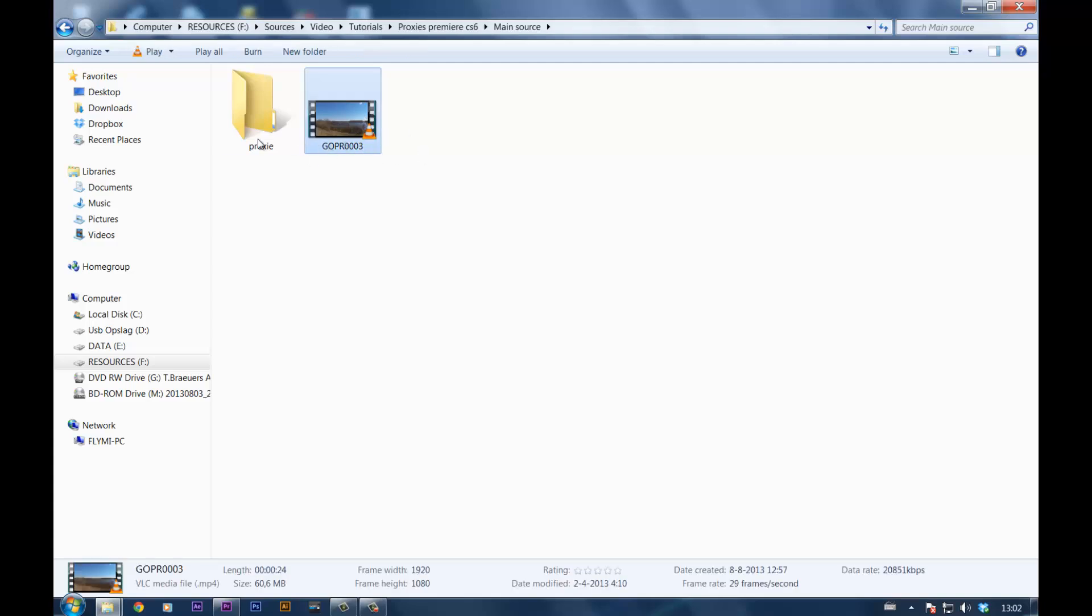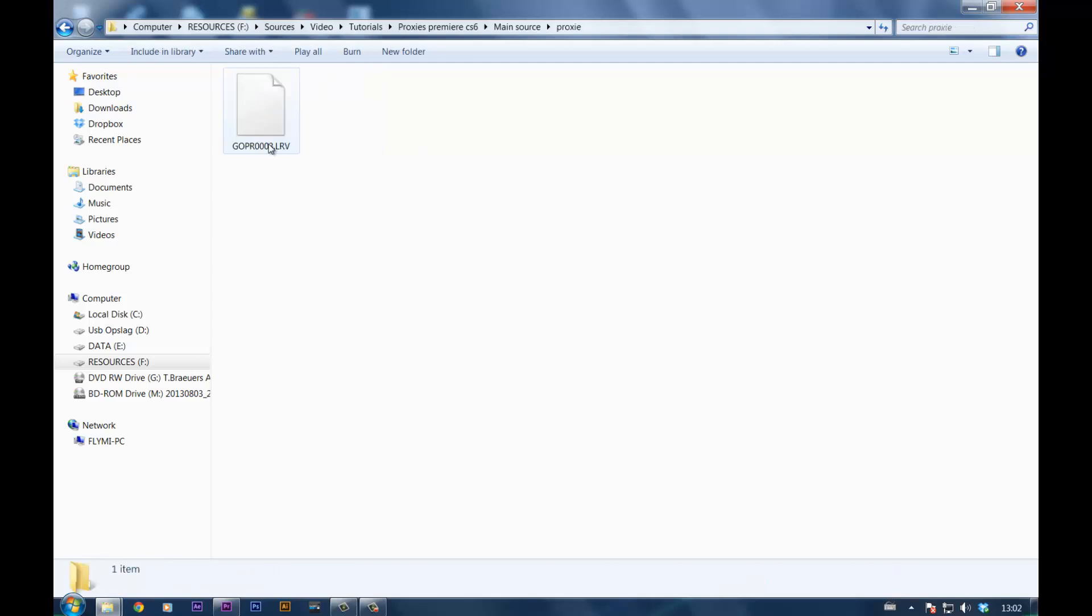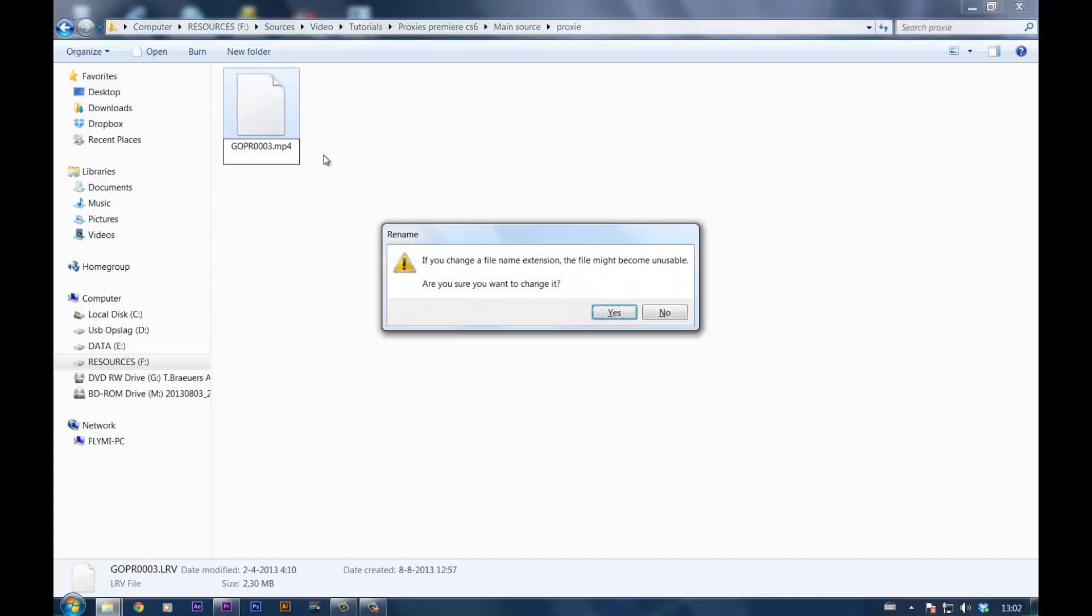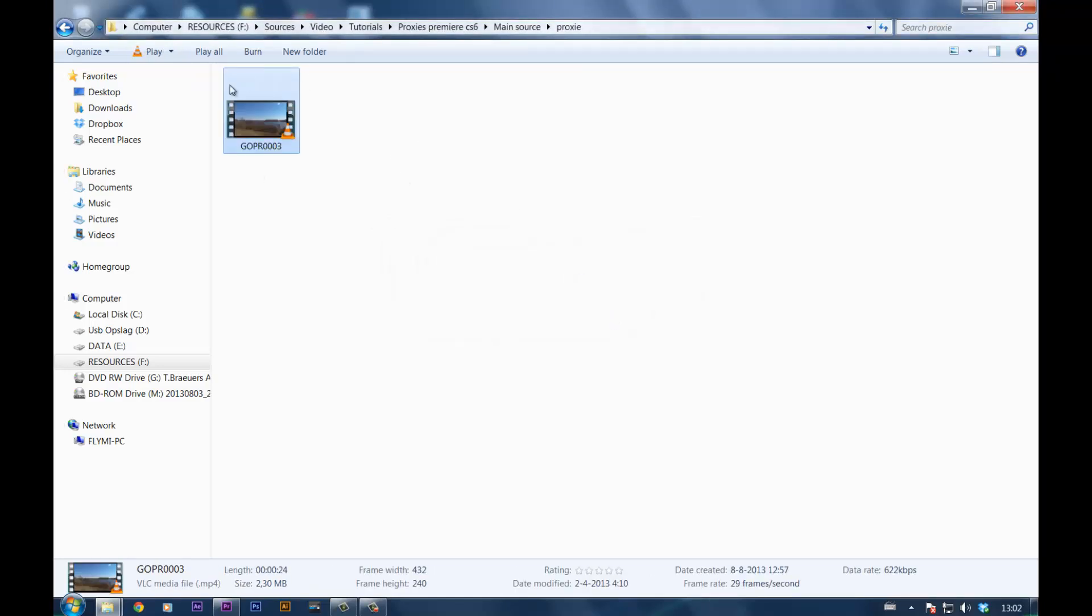The other one, don't change the naming, just change the extension, so .lrv becomes .mp4. You get this warning: if you change the file extension it might become unusable, are you sure you want to change it? Yes, we do.